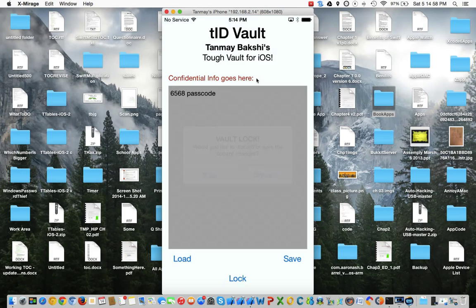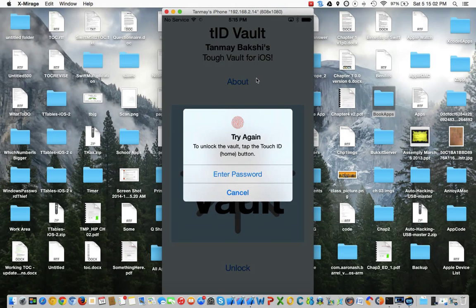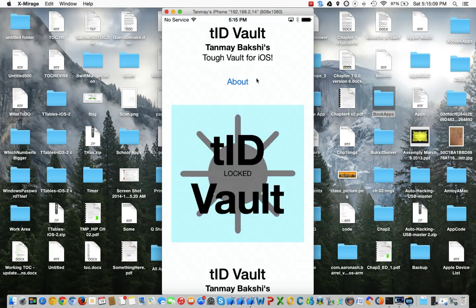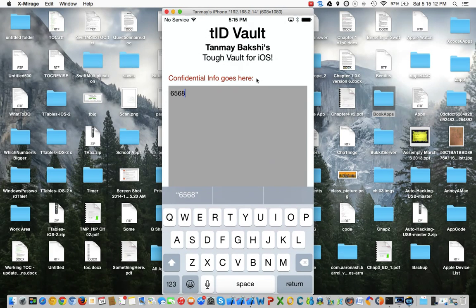If you click discard and go back in — sometimes the Touch ID sensor needs to be dry, according to Apple, so it's really not my fault. Sweaty hands. As you can see, I click discard and the changes are not there anymore.